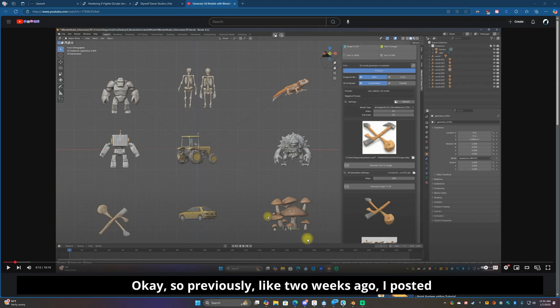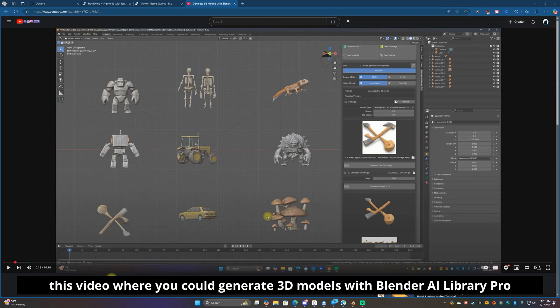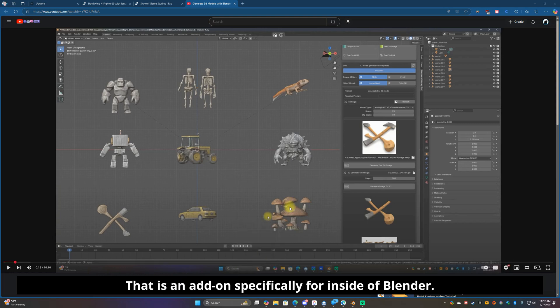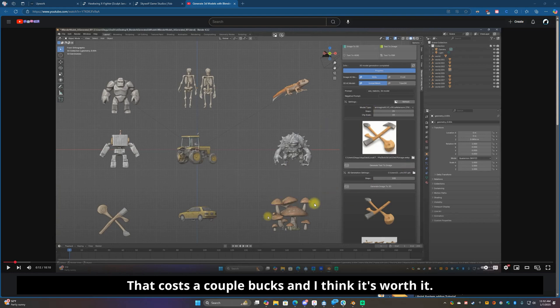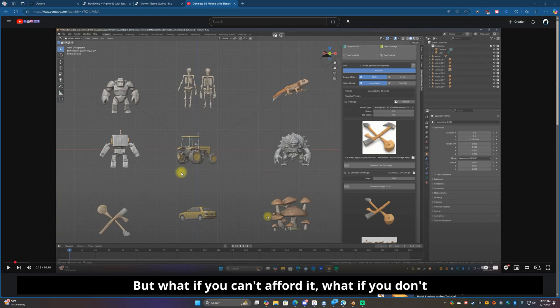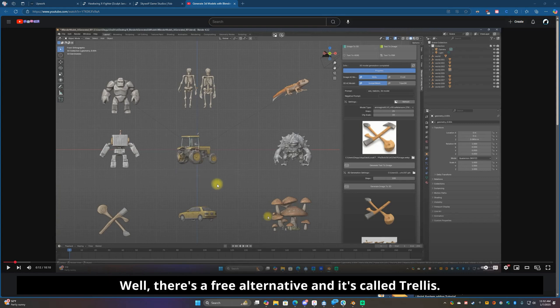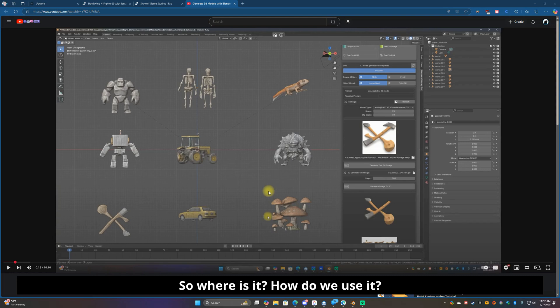Previously, like two weeks ago, I posted this video where you could generate 3D models with this Blender AI library pro that is an add-on specifically for inside of Blender that costs a couple bucks and I think it's worth it. But what if you can't afford it? What if you don't want to spend the money?